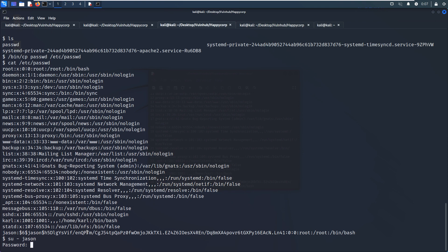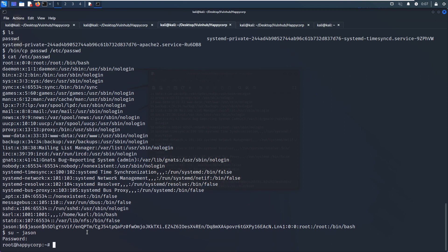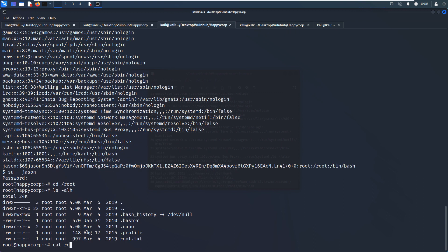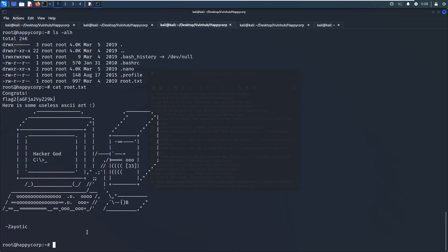We switch user to 'json', which has root privilege. The password is 123456. As you can see, we have become the root user. We navigate to the root directory and get the root flag here. That's all for this virtual machine — we didn't even need to go through the HTTP service on port 80. Hope to see you in the next one.